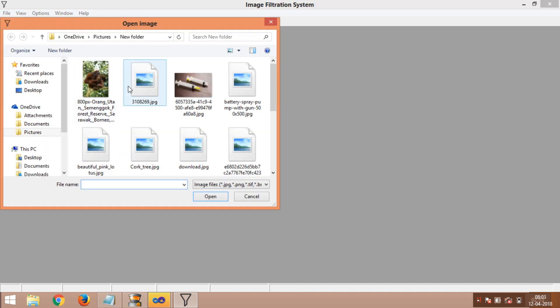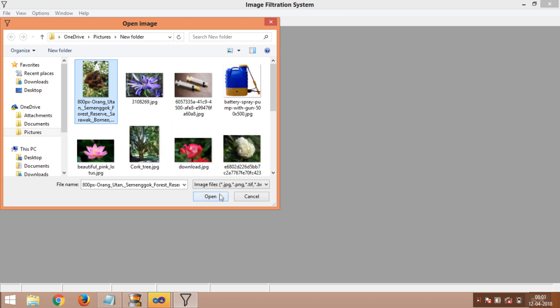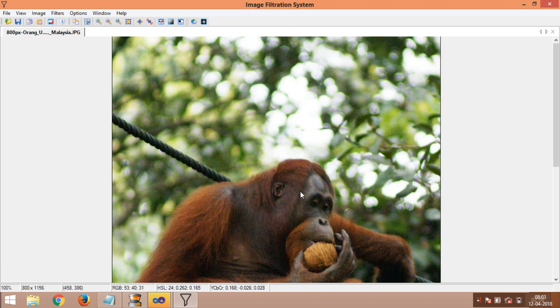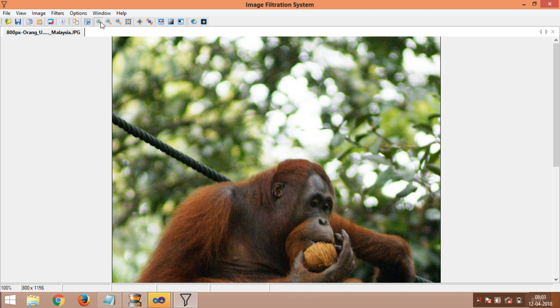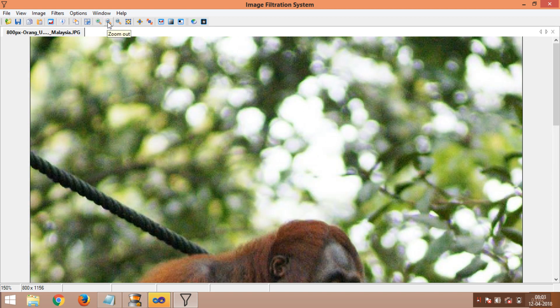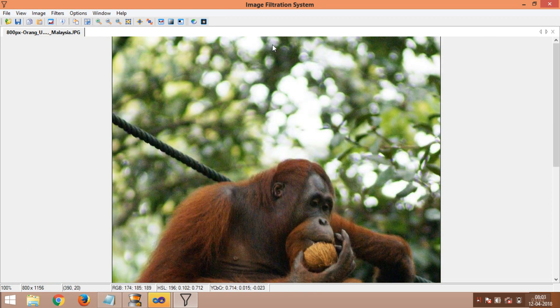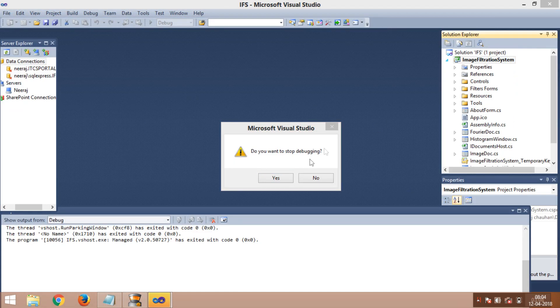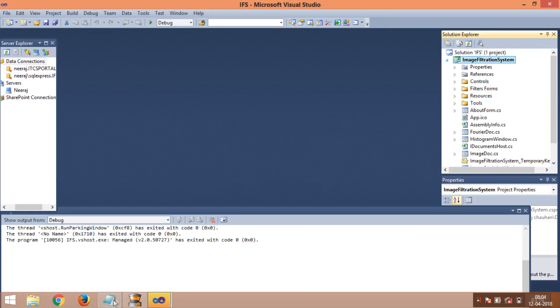Now my project has been opened. This is Image Filtration System, my project. Now here we will find any images and do dragging. Now this project is working.